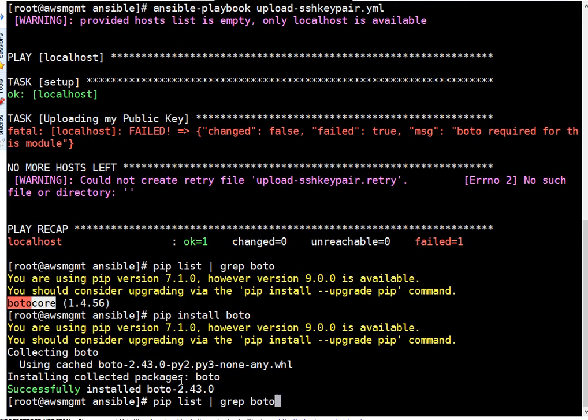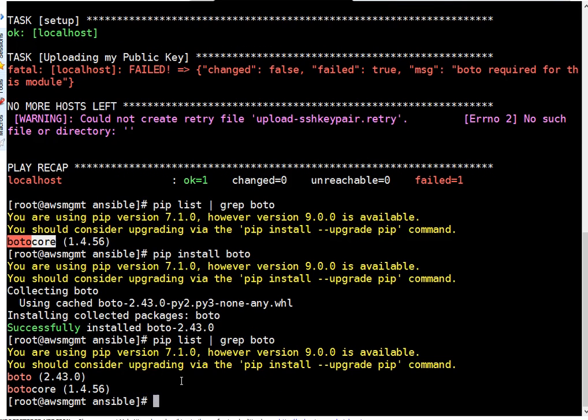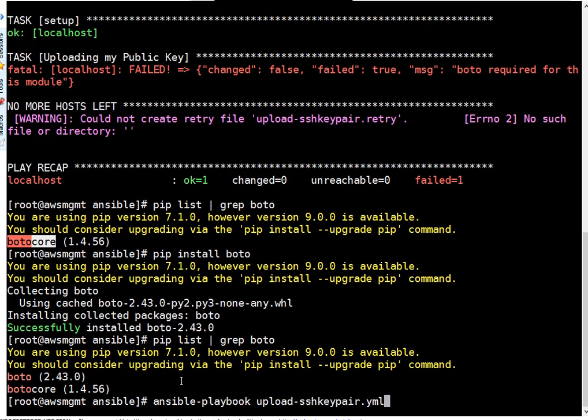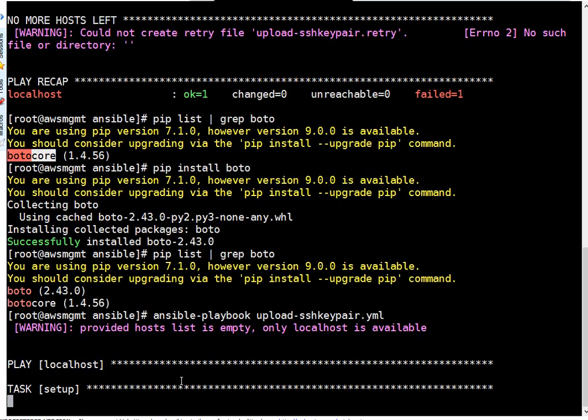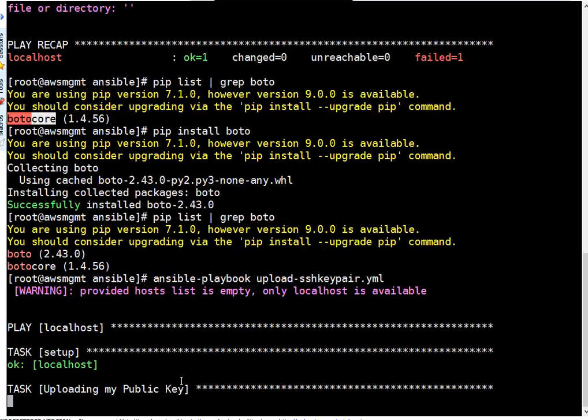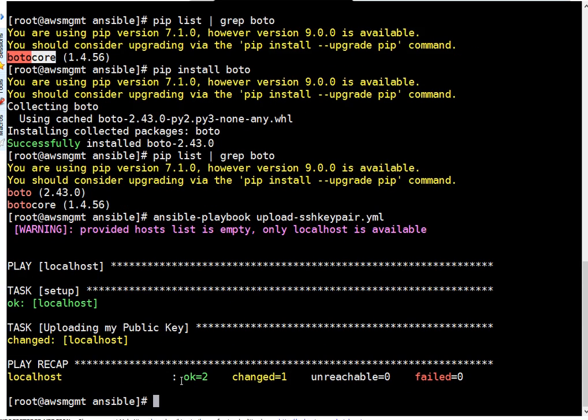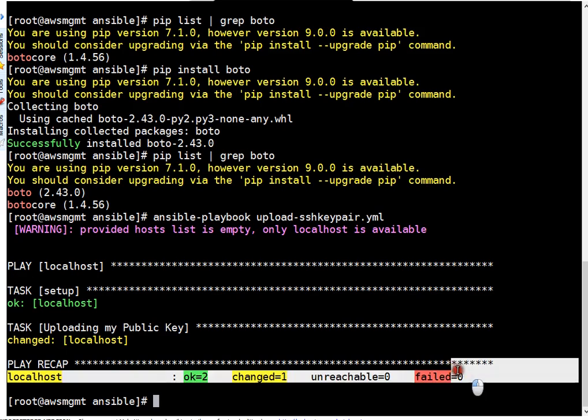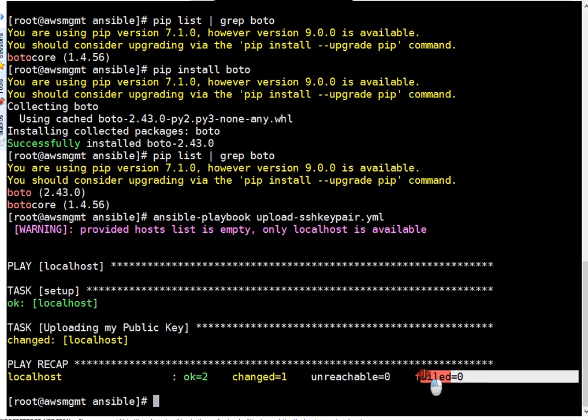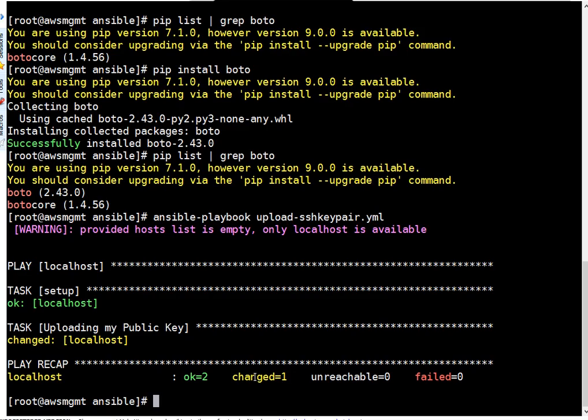Okay, let's rerun the playbook. So this time it should be successful because BOTO is there. If our playbook is fine, then it would finish. Okay, if you see here, okay is equal to 2, meaning all the tasks finished properly. There is no failed task. So friends, our key is uploaded to Amazon side.